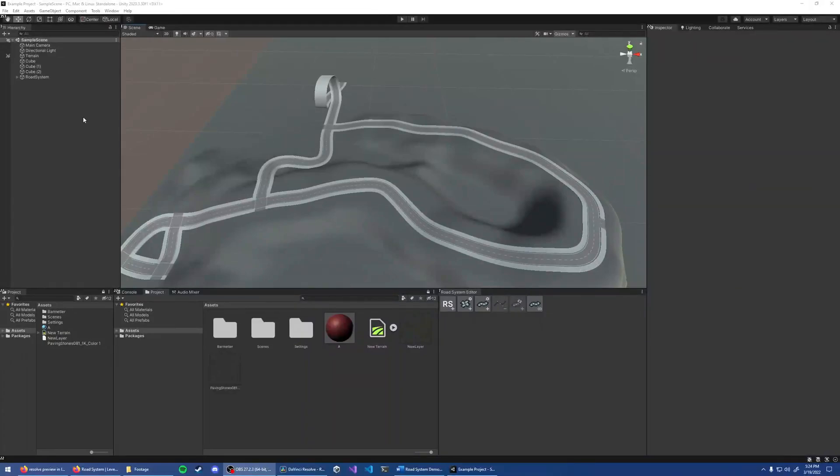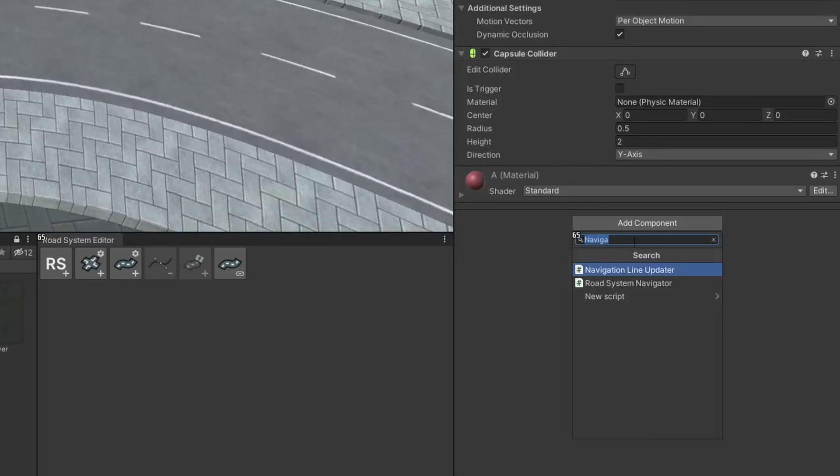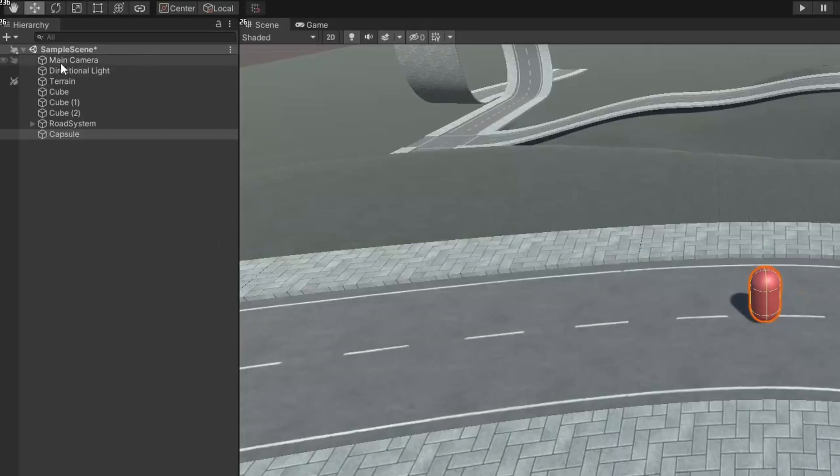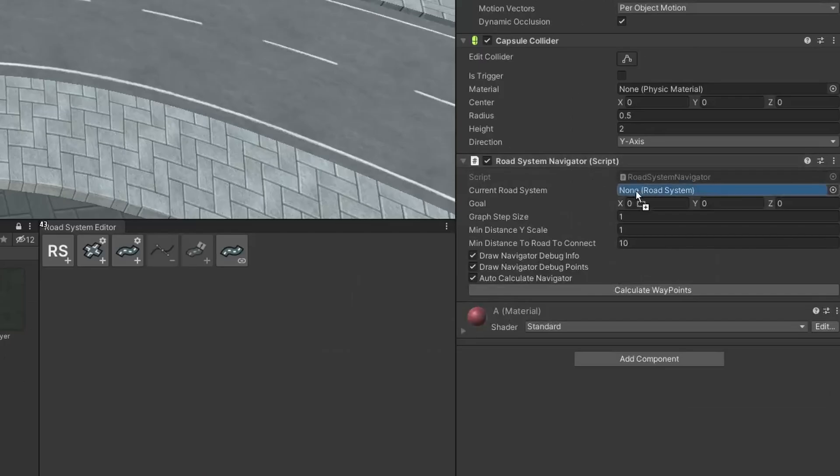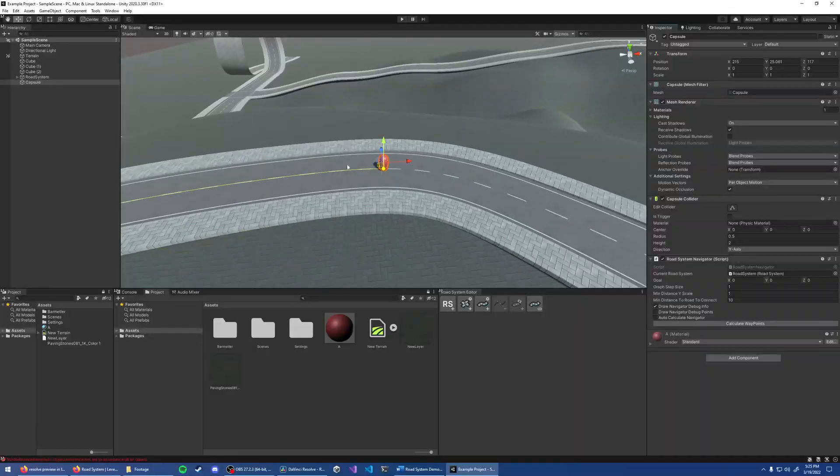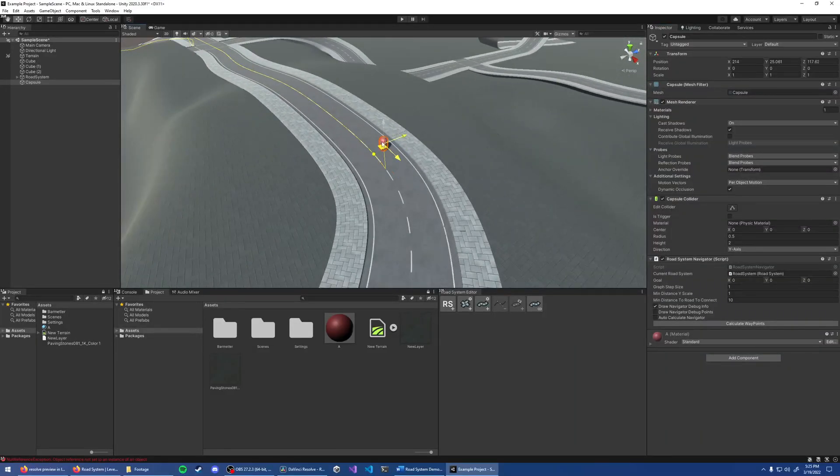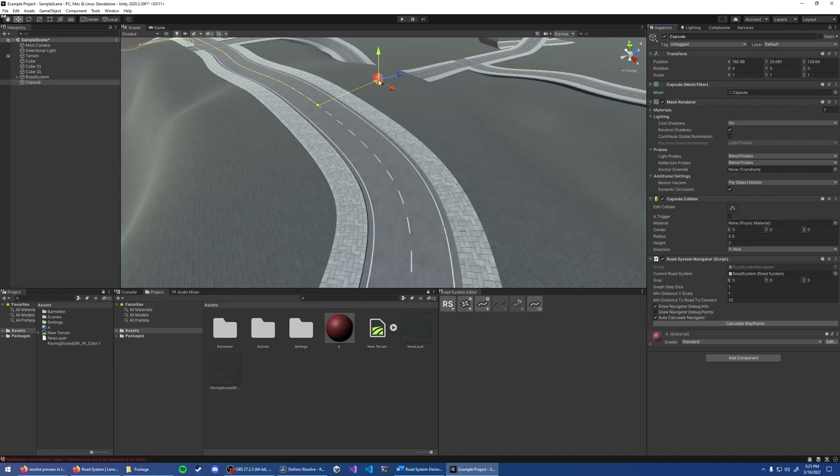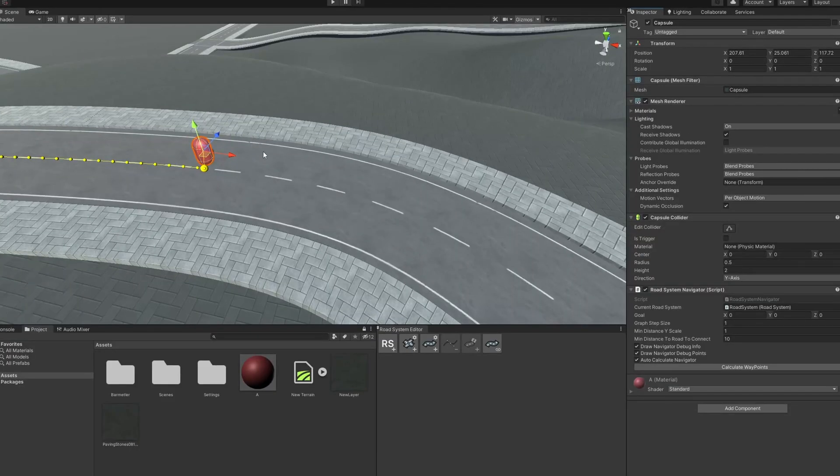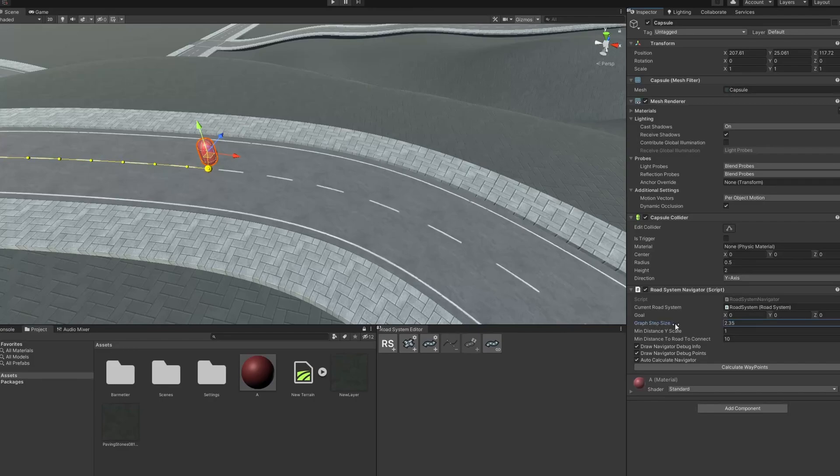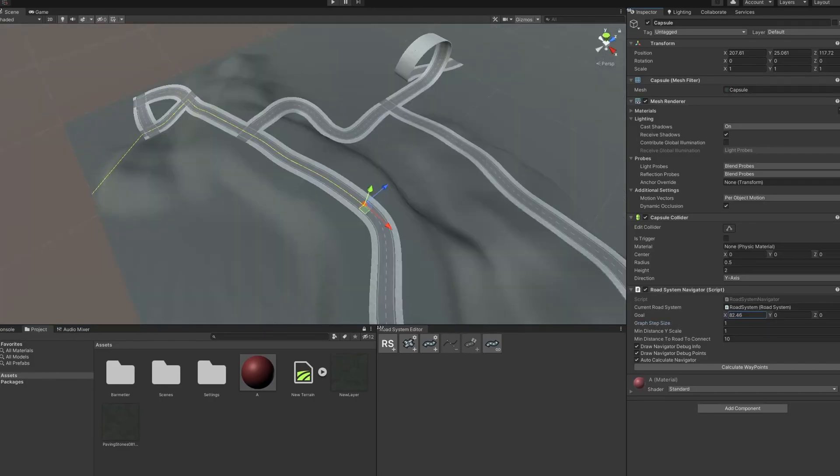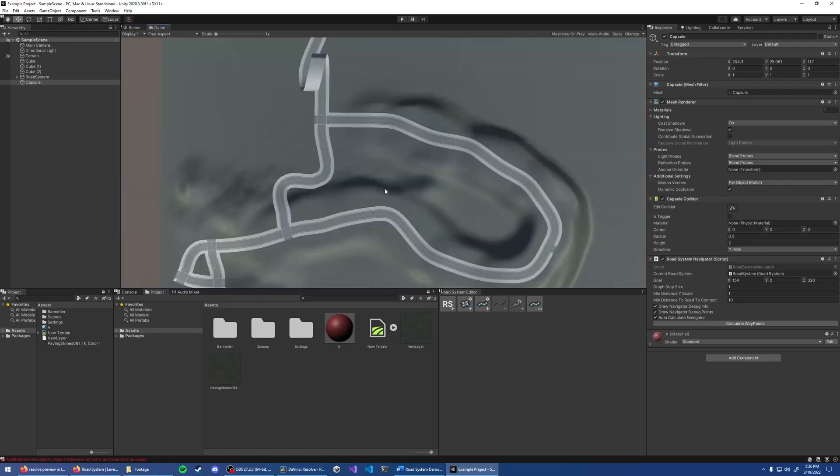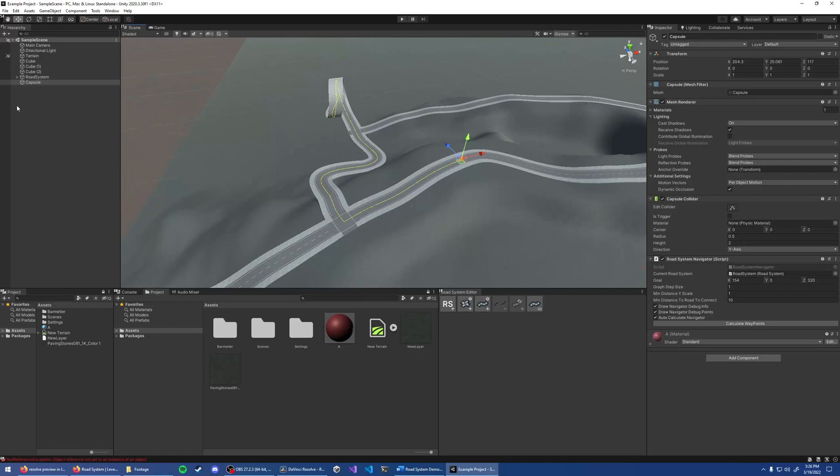Now let's add a navigator to the scene. Create a new object and add the road system navigator script to it. For the current road system, use the road system we just created. Now to actually see the line, enable Draw Navigator Debug Info. In order to update the line, hit Calculate Waypoints, or enable Auto-Calculate Navigator. This will automatically update the line whenever the navigator or the goal moves. If your device is slow or if you're developing a mobile game, you will probably want to increase the graph step size. The goal can be set programmatically. This is what your game logic would interact with. This information is only shown in the editor and not the game itself.